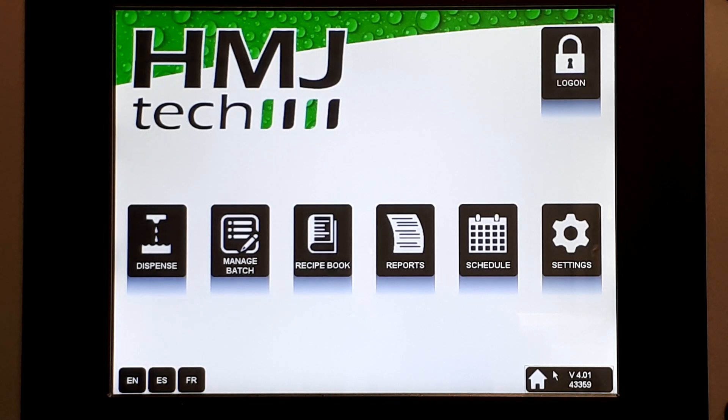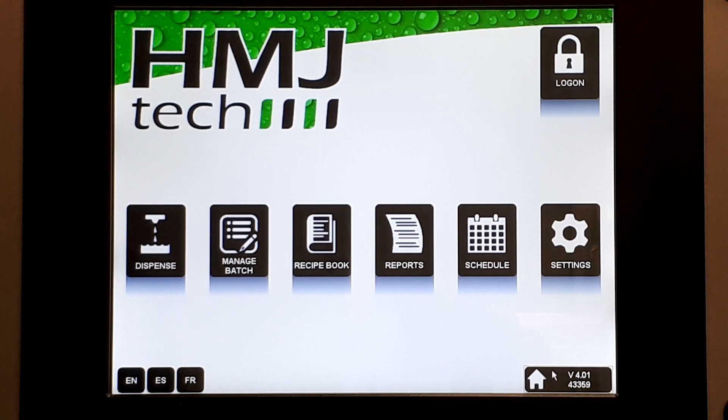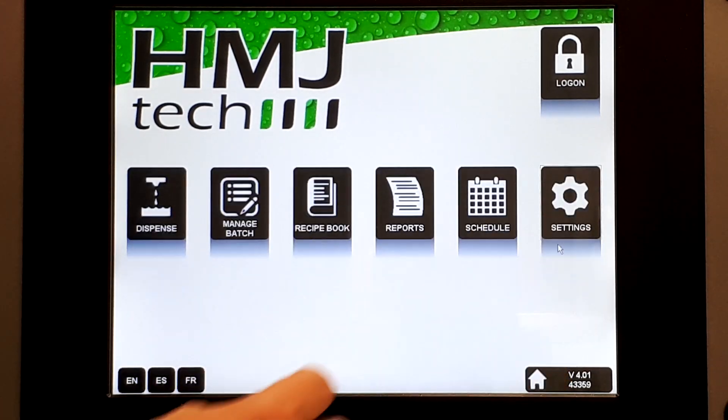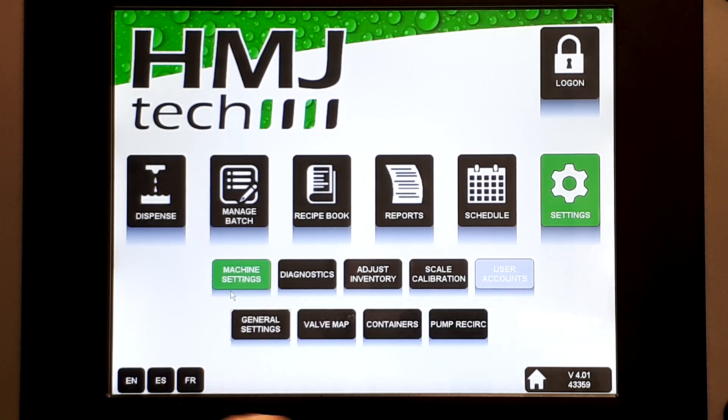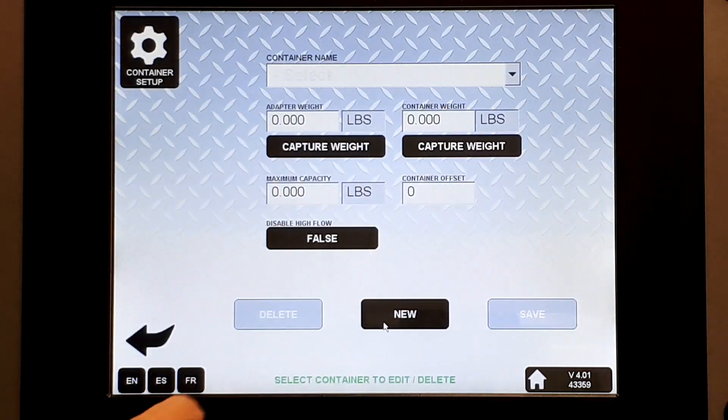Step one is to set up the target container. Go to Settings, Machine Settings, then Containers.